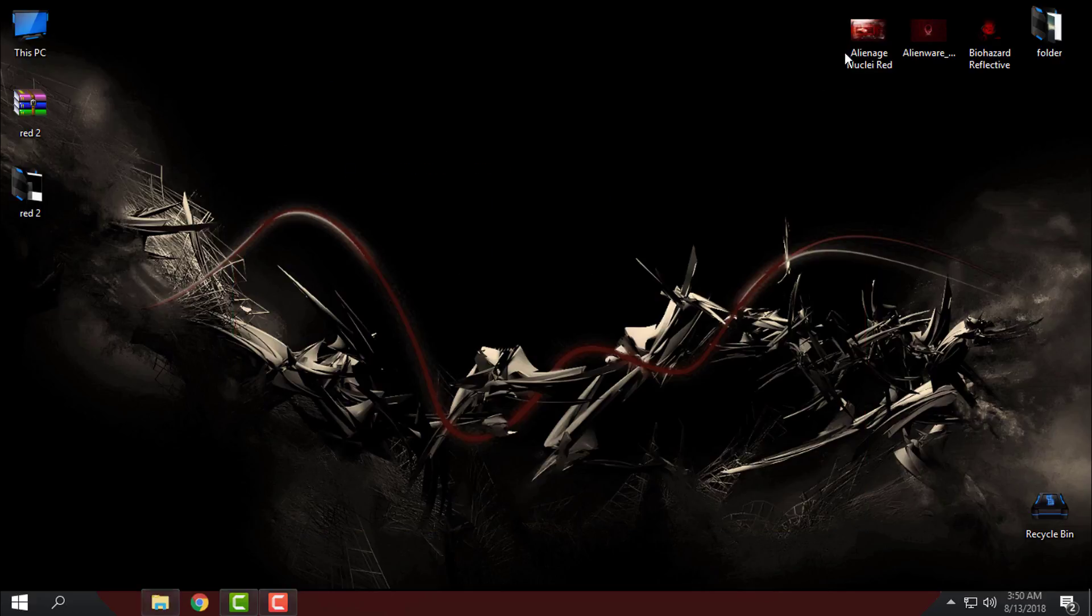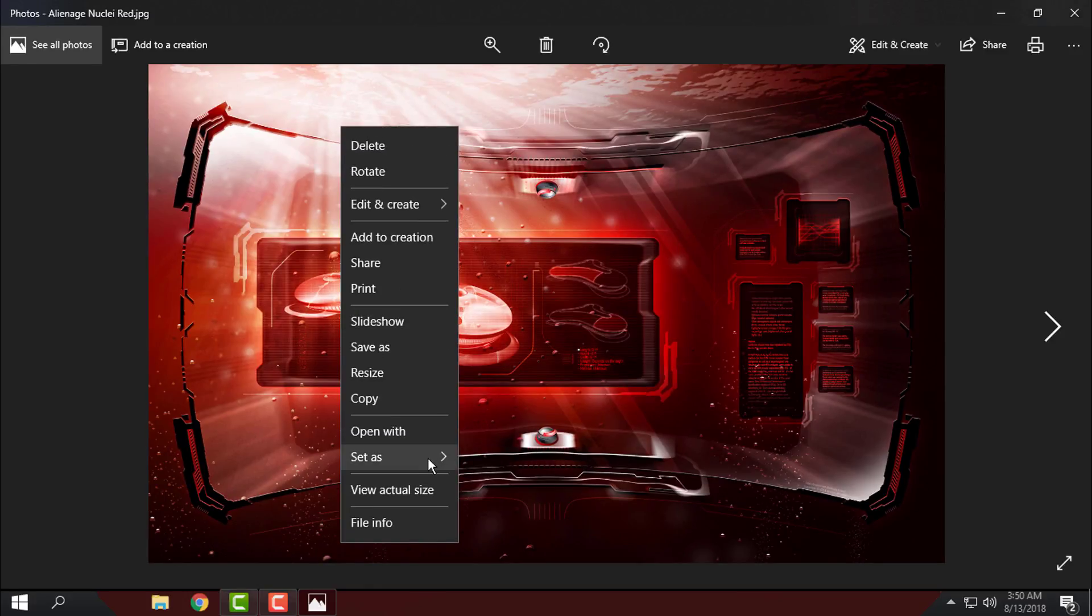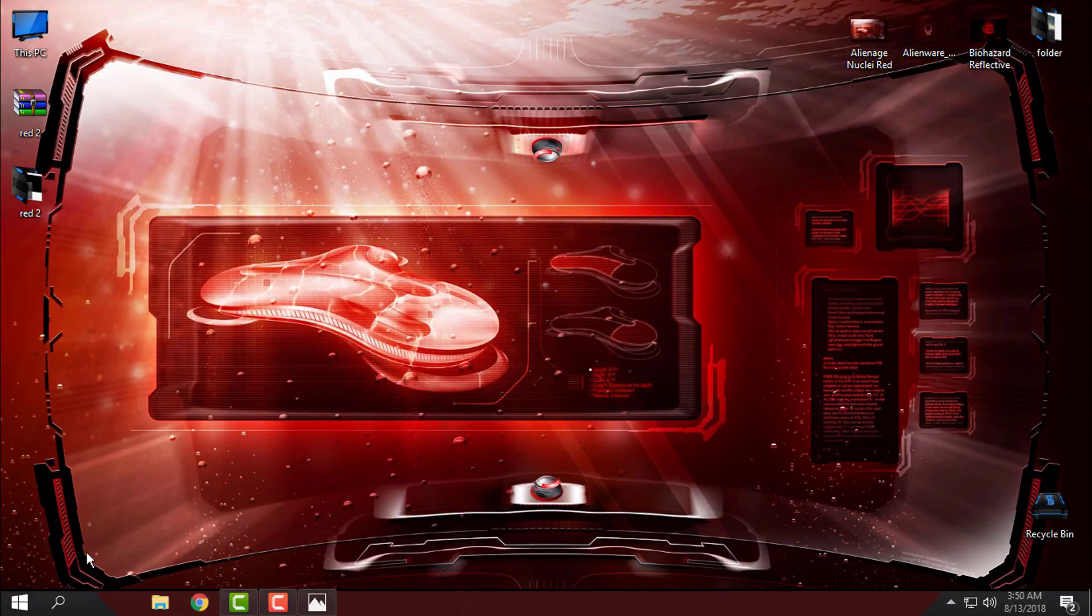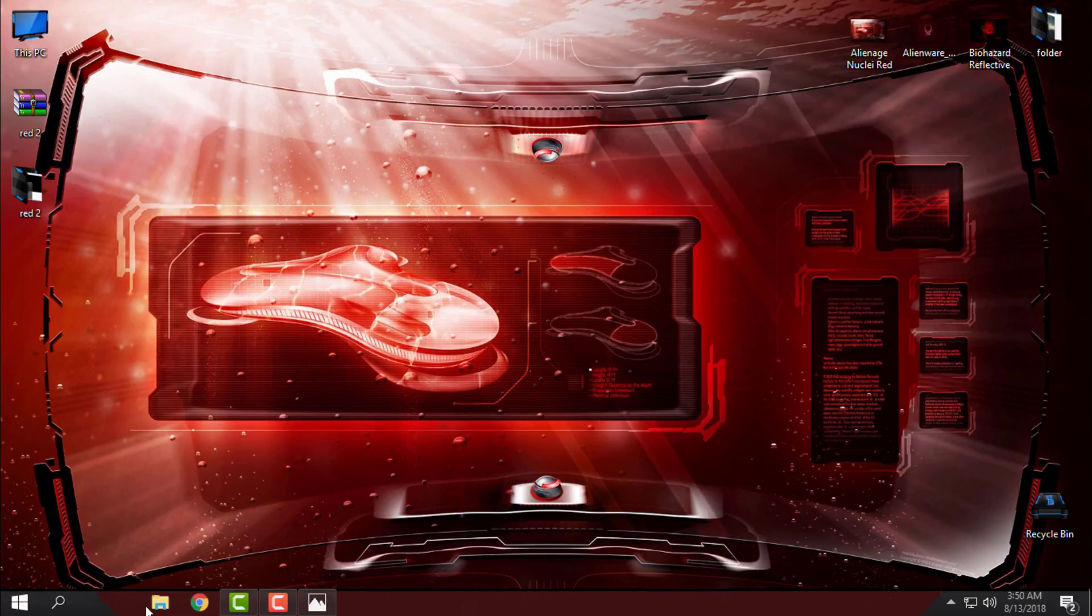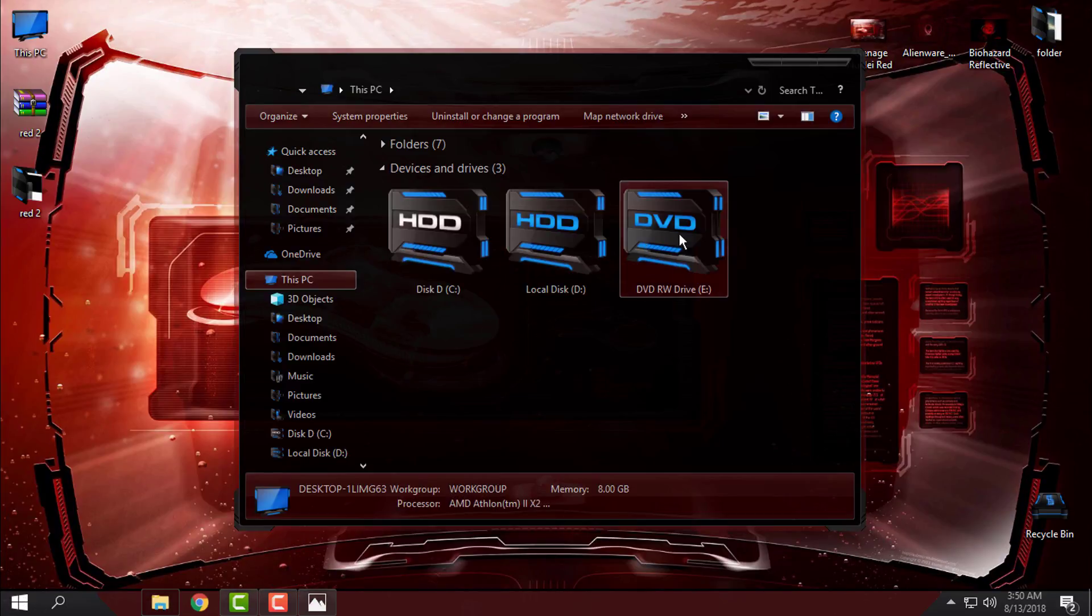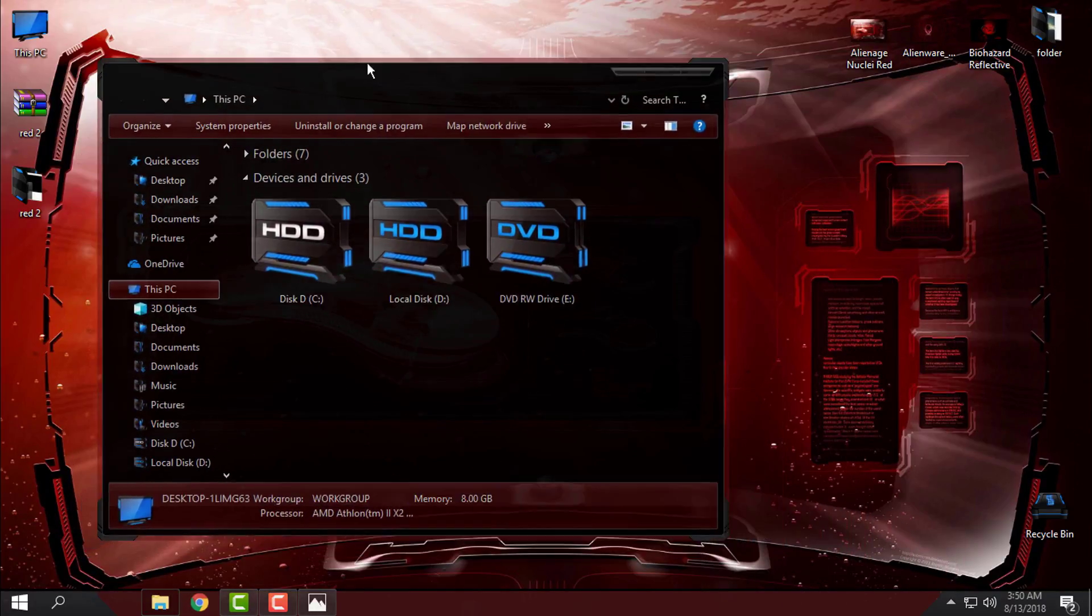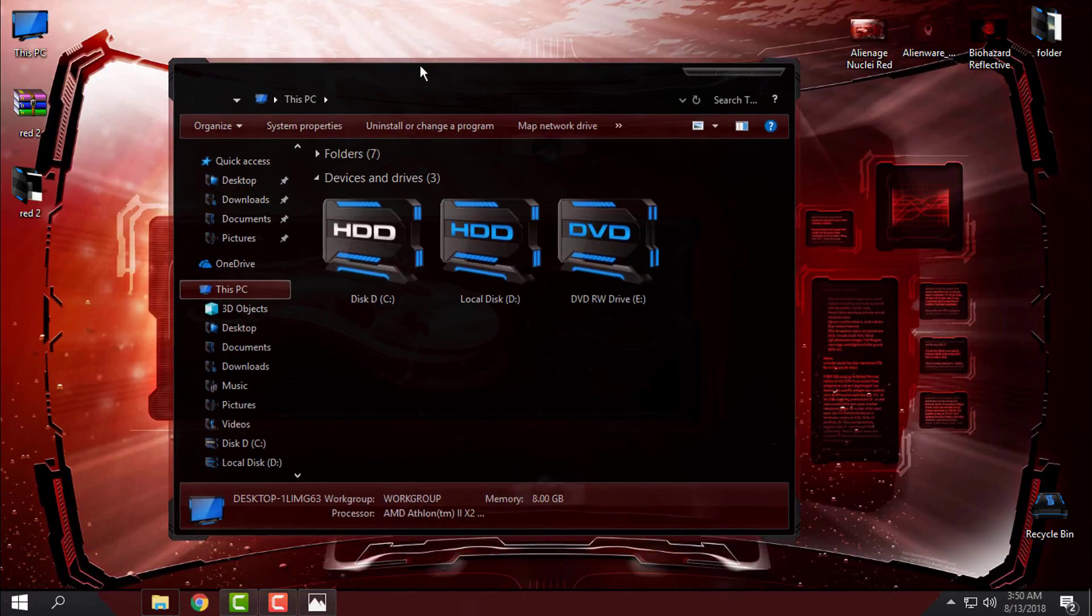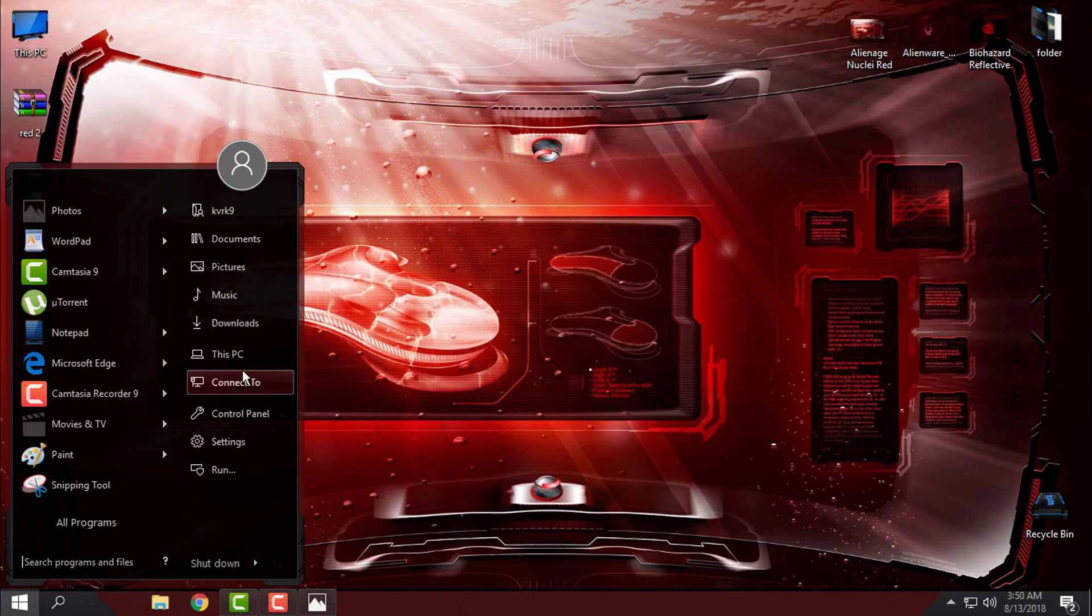Here I have some different wallpapers that may fit this theme. Let's see this one. I will set this to desktop background and let's see how it is going to look. Well, not bad. It's really good.